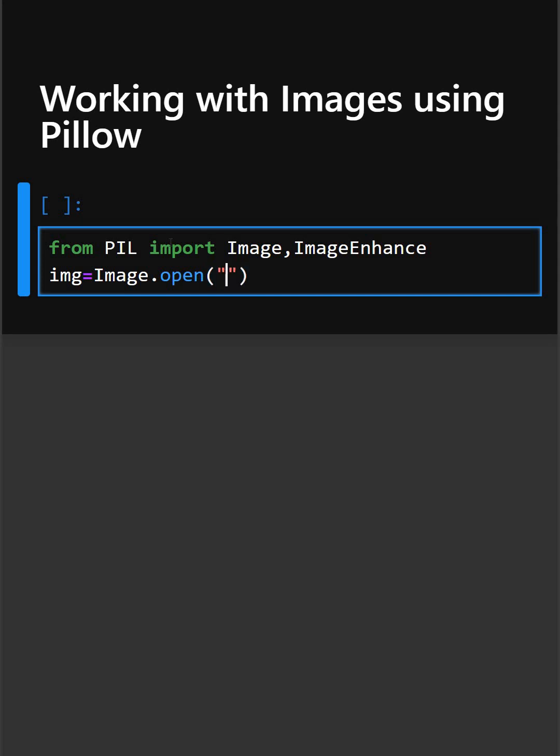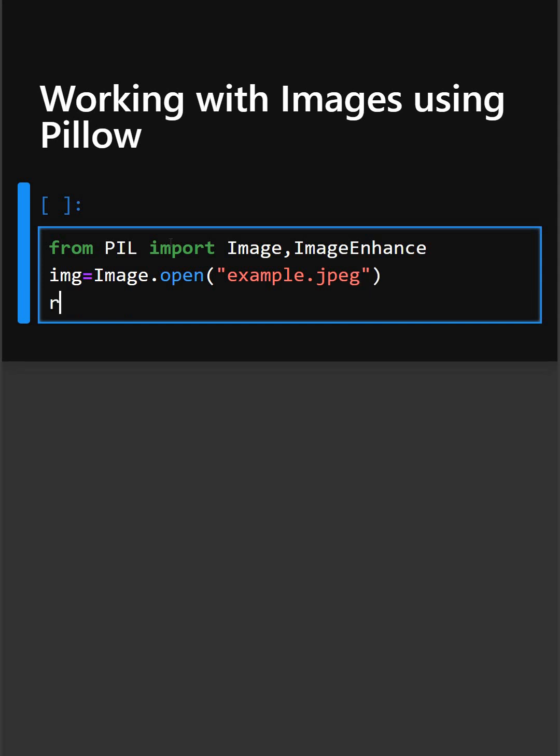So you can open any image which is saved in your directory. And then we will resize this image.